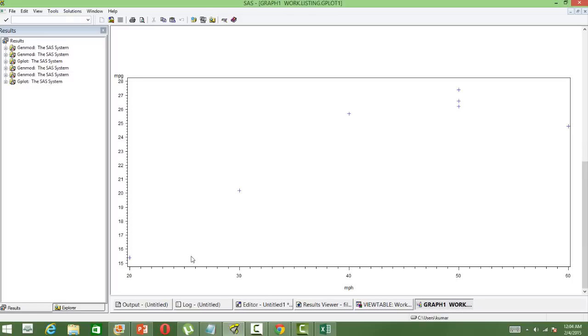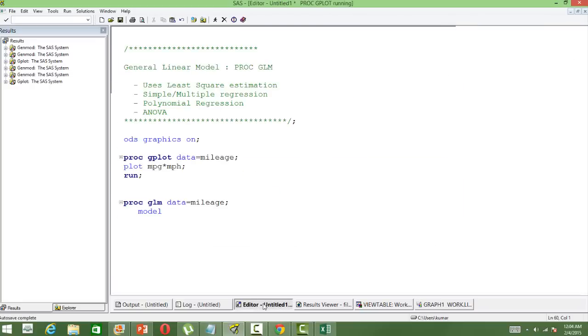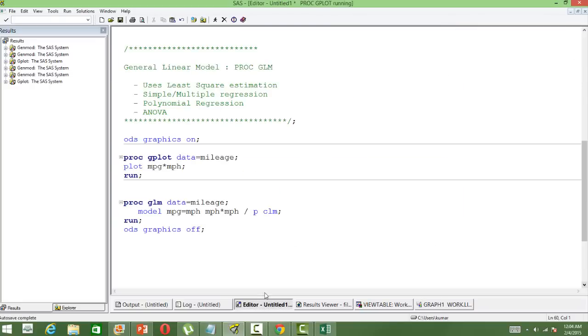We cannot fit a straight line to this data. So what we have decided is to use a polynomial regression instead of a simple linear regression.